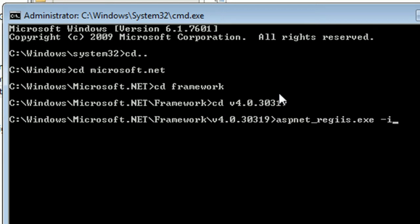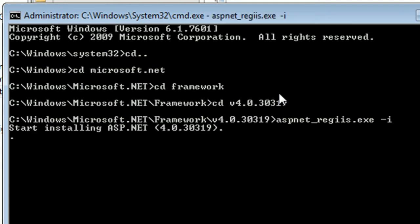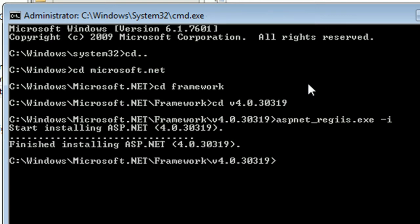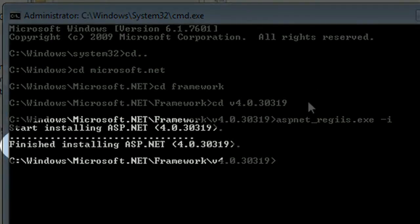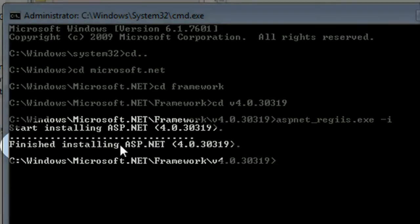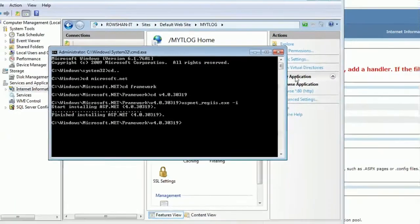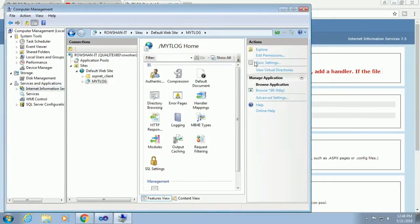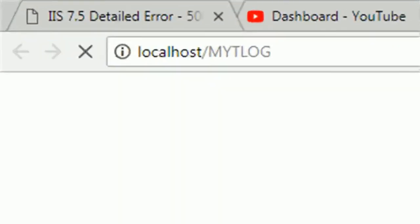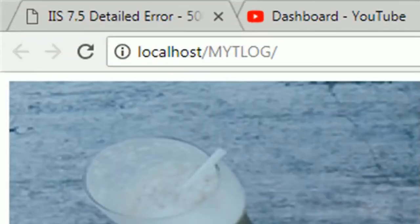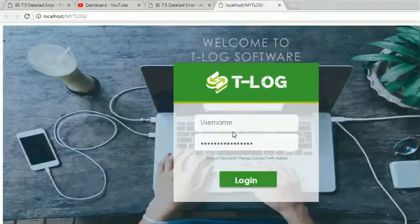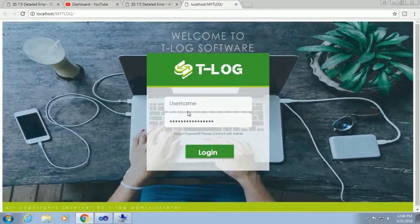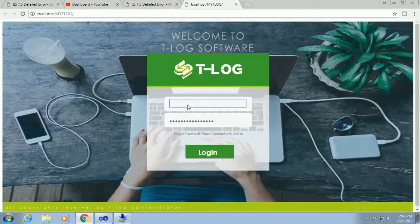Start installing ASP.NET v4.0.30319. It's installing. Finished installation. Now close it. Click on Mighty Log and browse at localhost/mighty log. It's already hosted in the local server.